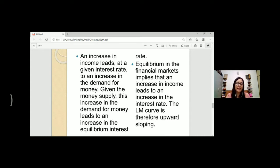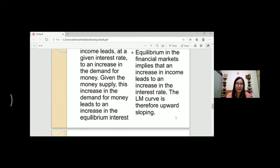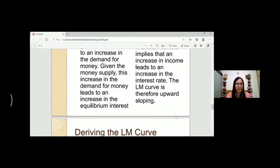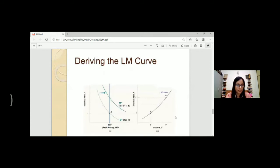The LM curve is therefore upward sloping. There will be a positive relationship between income and interest rate as shown by the LM curve. The LM curve shows that as income increases, the interest rate increases.